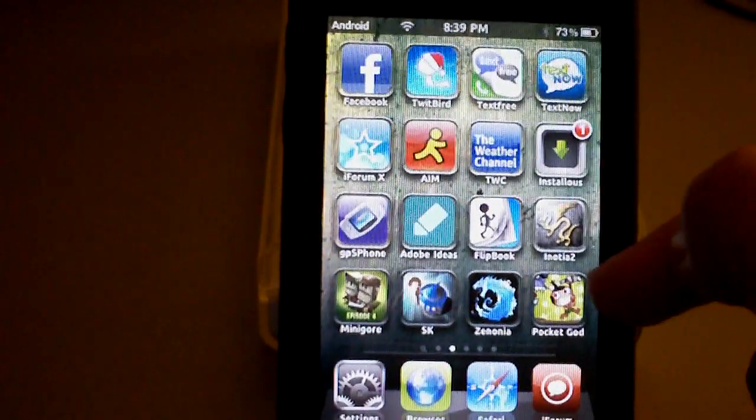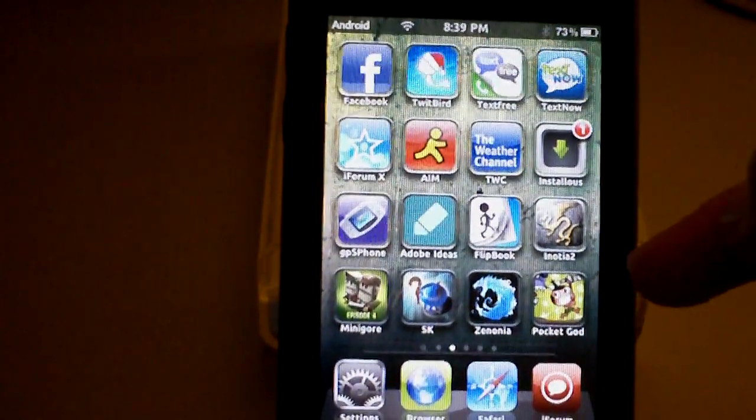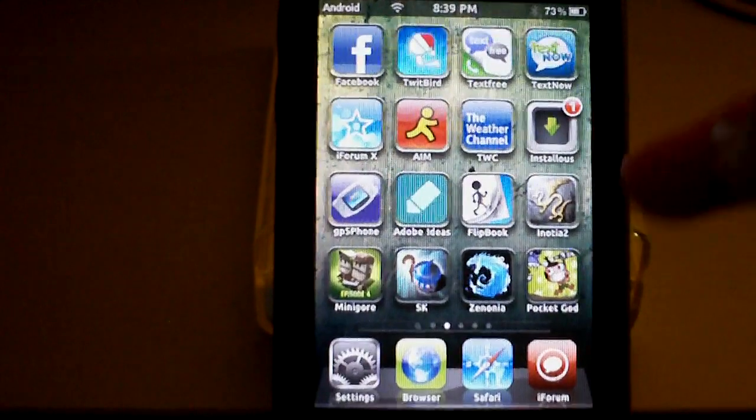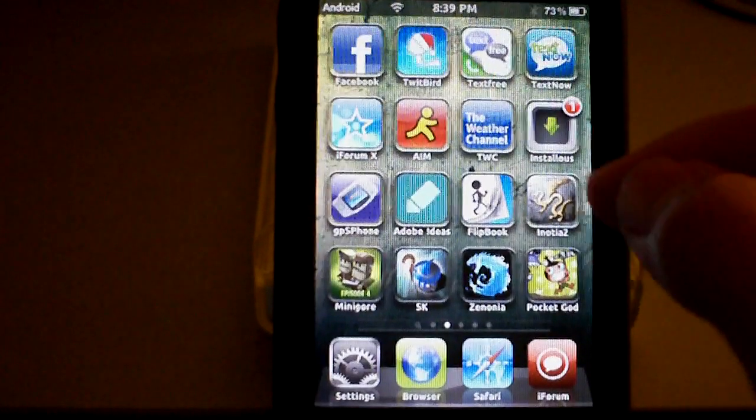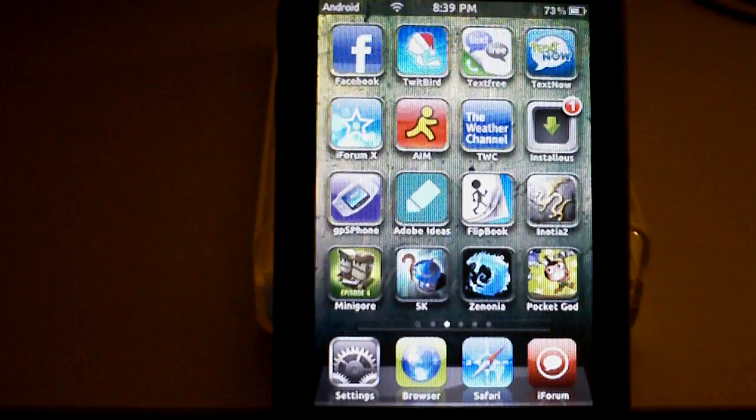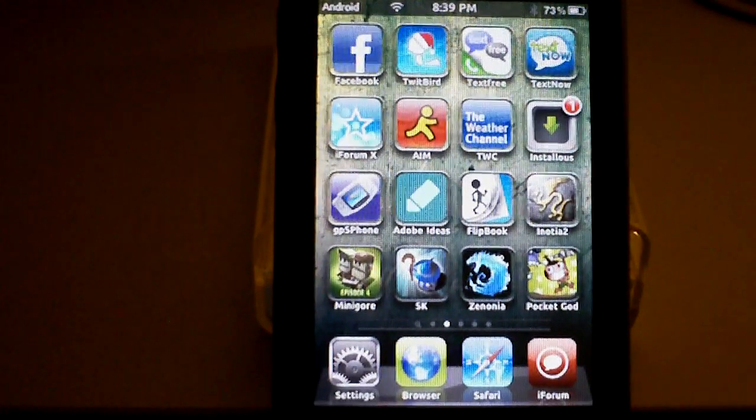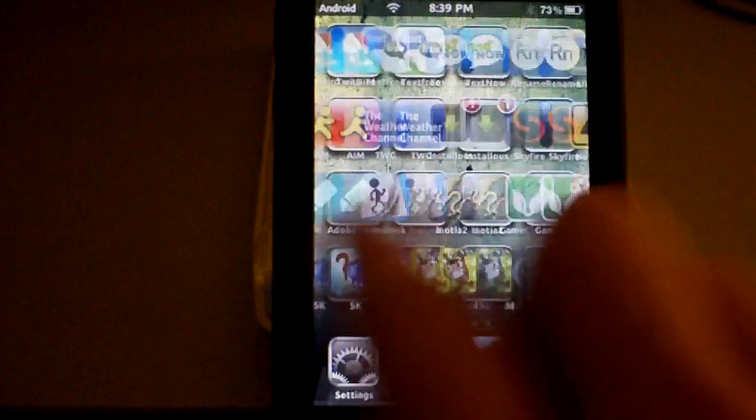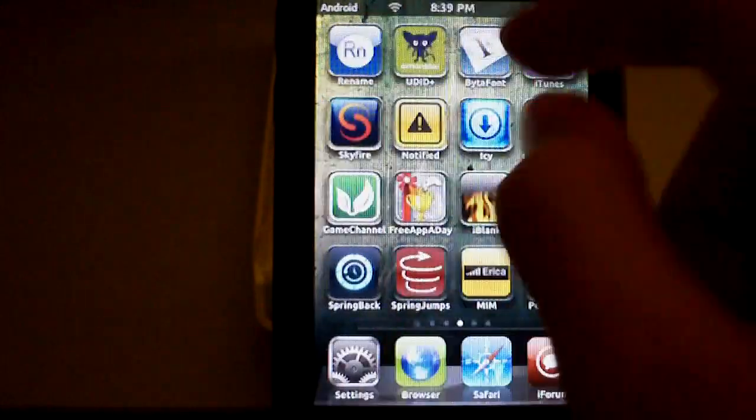Here's Pocket God, a really good, entertaining app. There's these pygmies and you just throw them around. There's all kinds of crazy stuff in there.